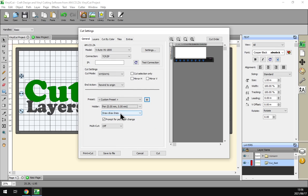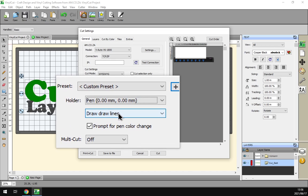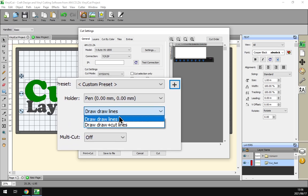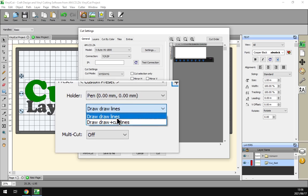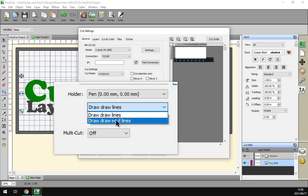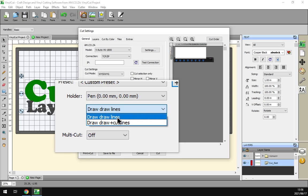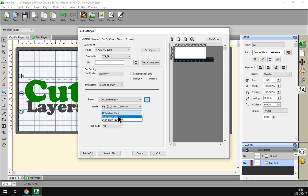Under the pen here we've got a few options. We've got the draw lines and then we've got draw plus cut lines. So depending on what your cutter can do and your desired effect, you can set that.